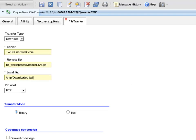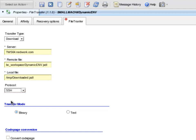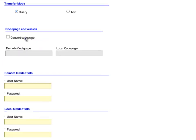From the Protocol drop box, I select SSH. Transfer mode is kept as binary. Ignore the section Codename Convention.